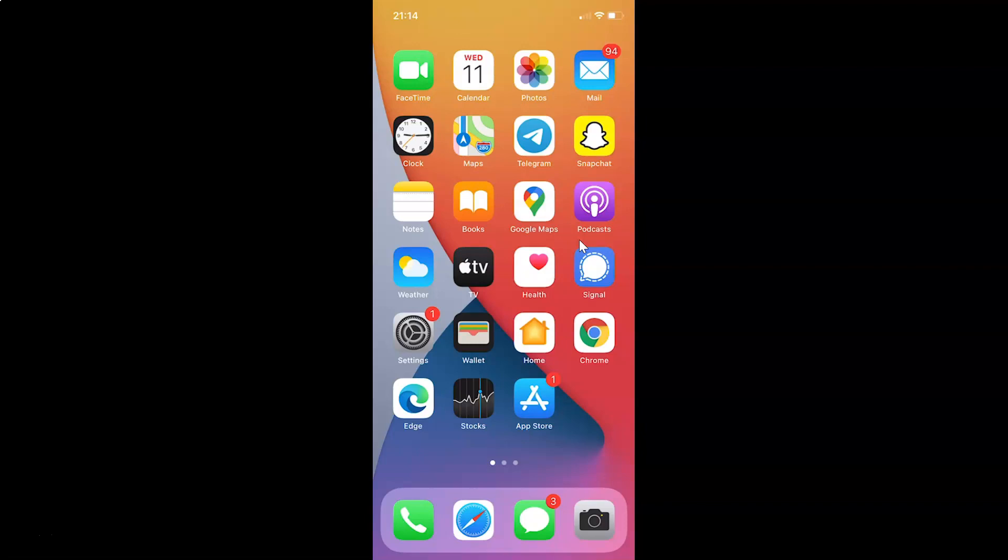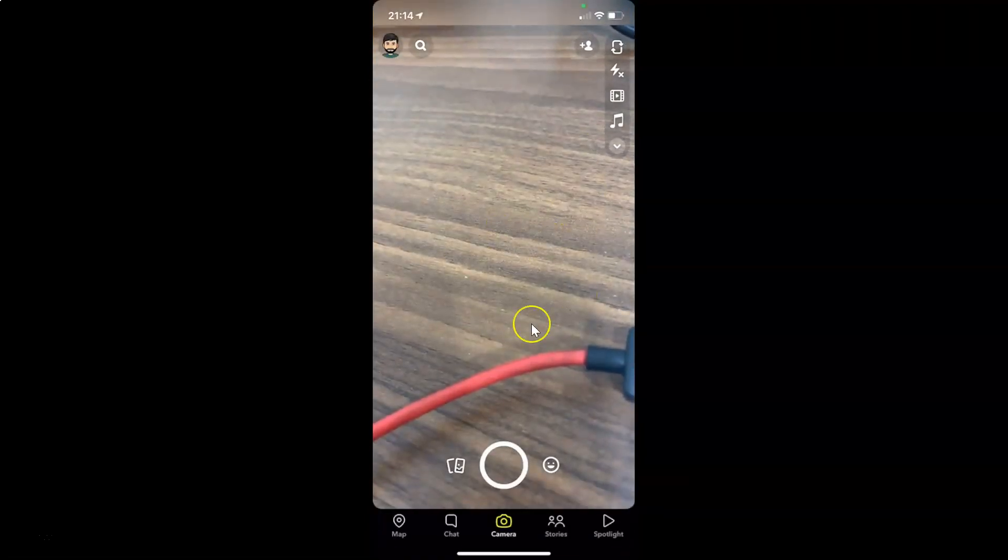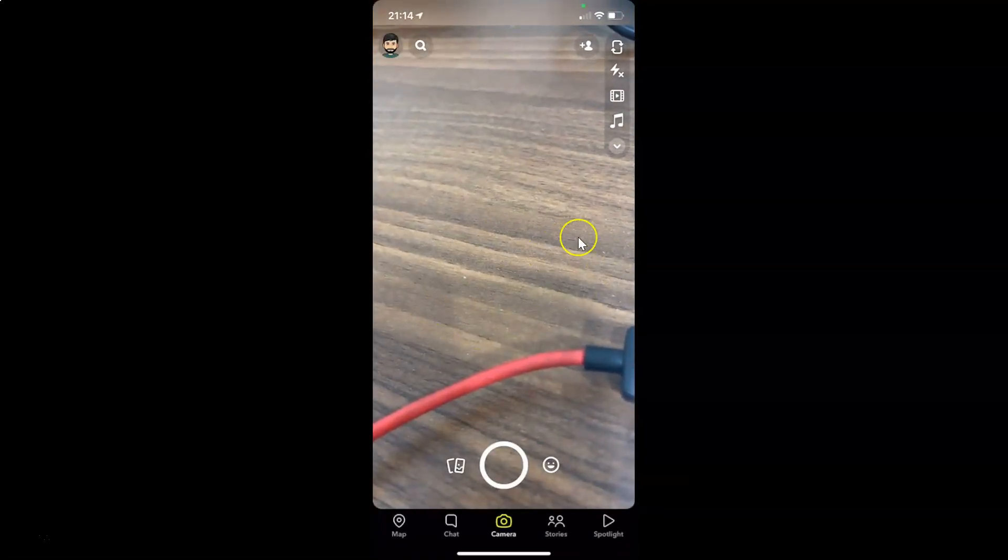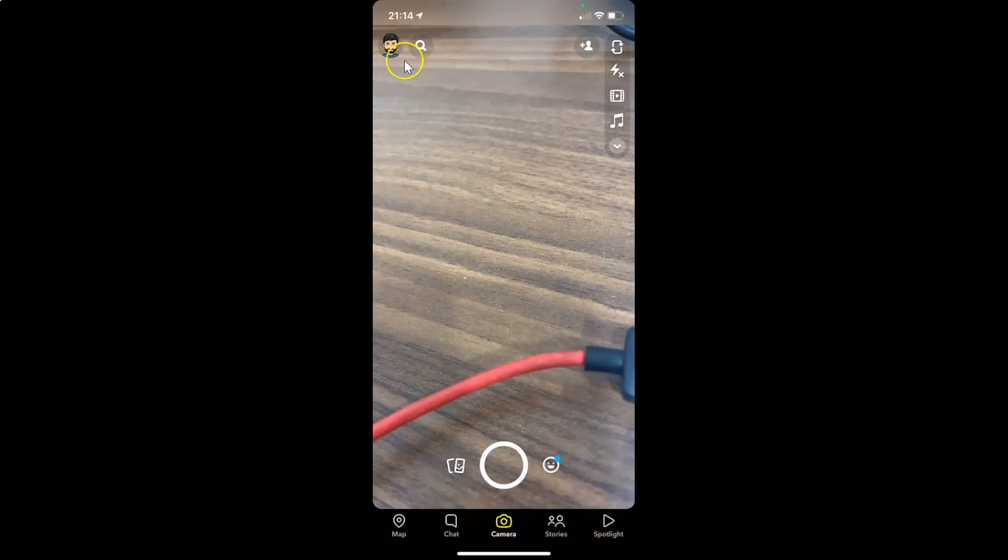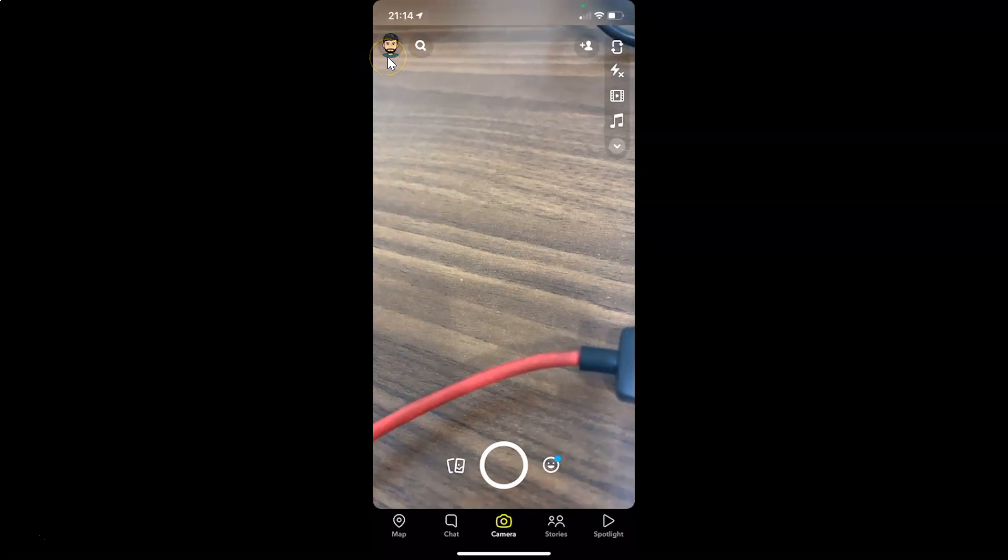First of all you have to open your Snapchat app. So here is my Snapchat app. Let me tap on this to open it. You can see it's opened and after that you have to tap on your profile picture at the top left.